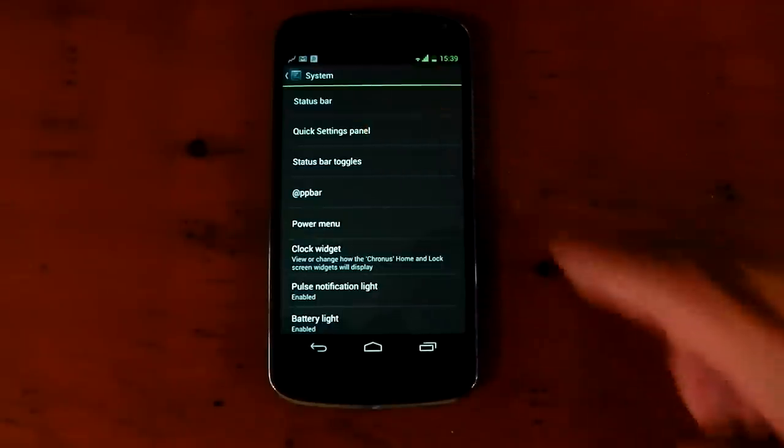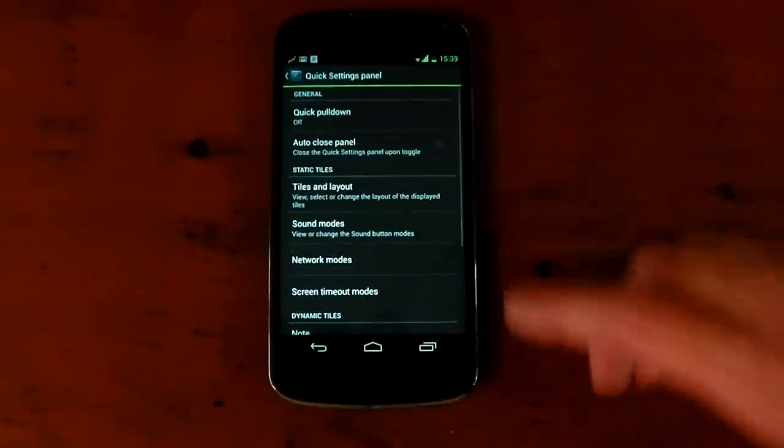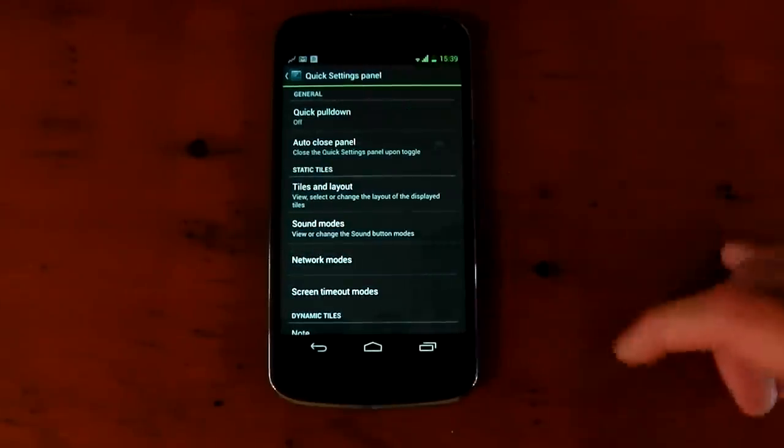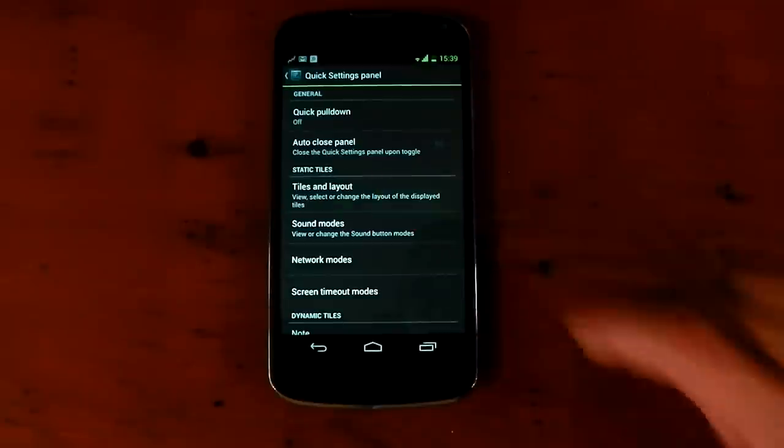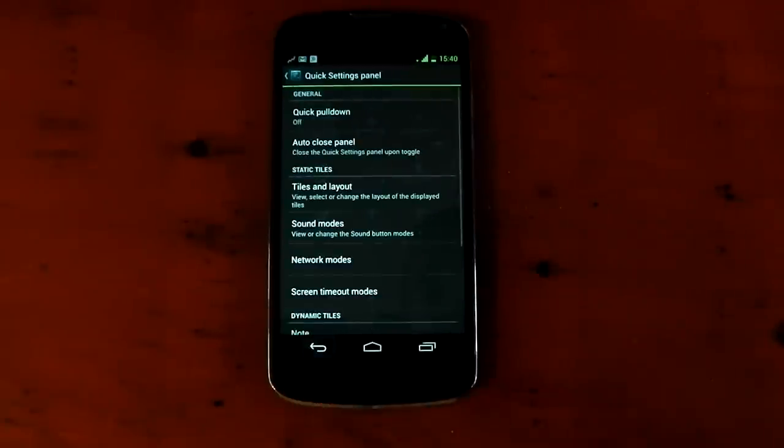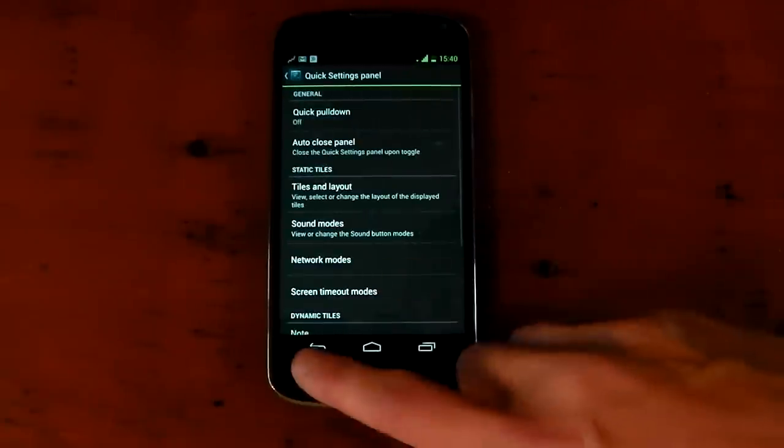Underneath that, quick settings panel. You can customize the quick settings. You can have the quick pulldown, tiles and layout. You can change where stuff is. Pretty standard stuff right there.